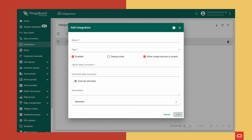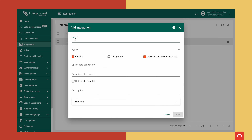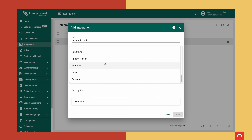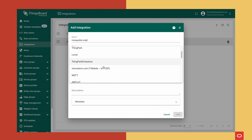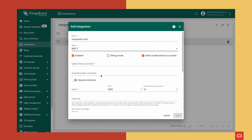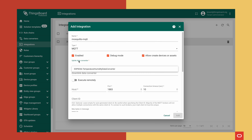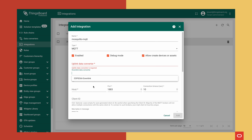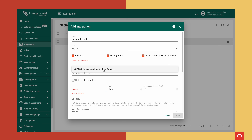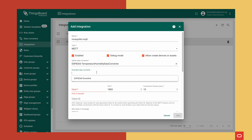When we create a new integration we need to give it a name, select the type — we're going to select MQTT from the list — then choose whether it's enabled and whether we want to run it in debug mode. For testing we'll run it in debug mode. We also need uplink and downlink data converters, which we've seen before, and we'll choose the ones we have created. Then we need to specify the host, the port, and the connection timeout.